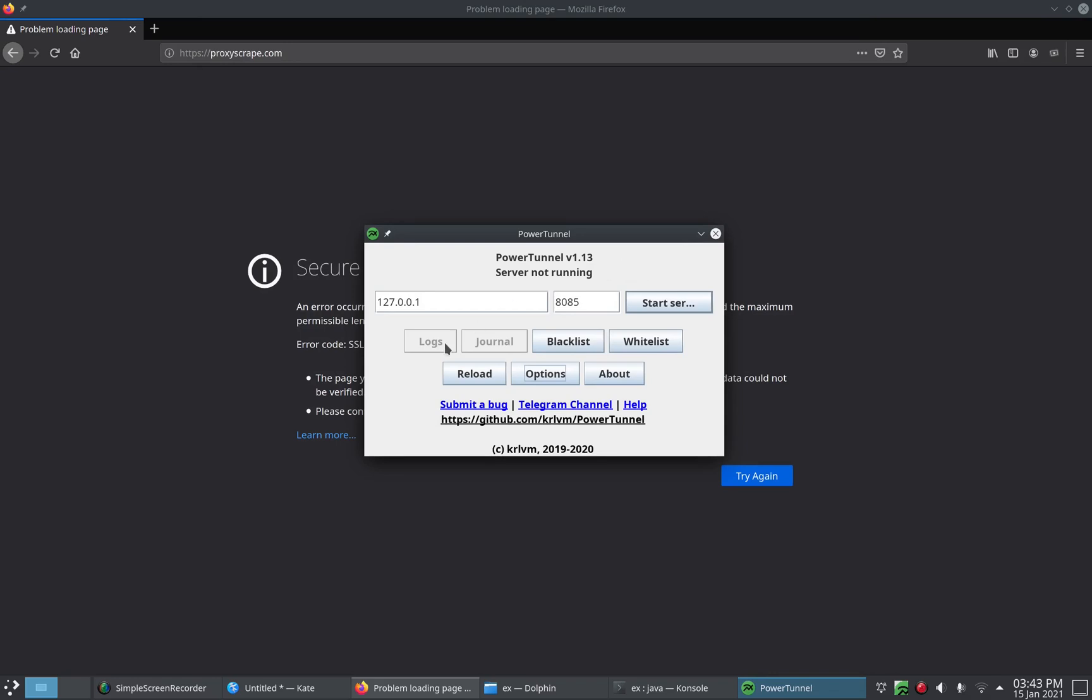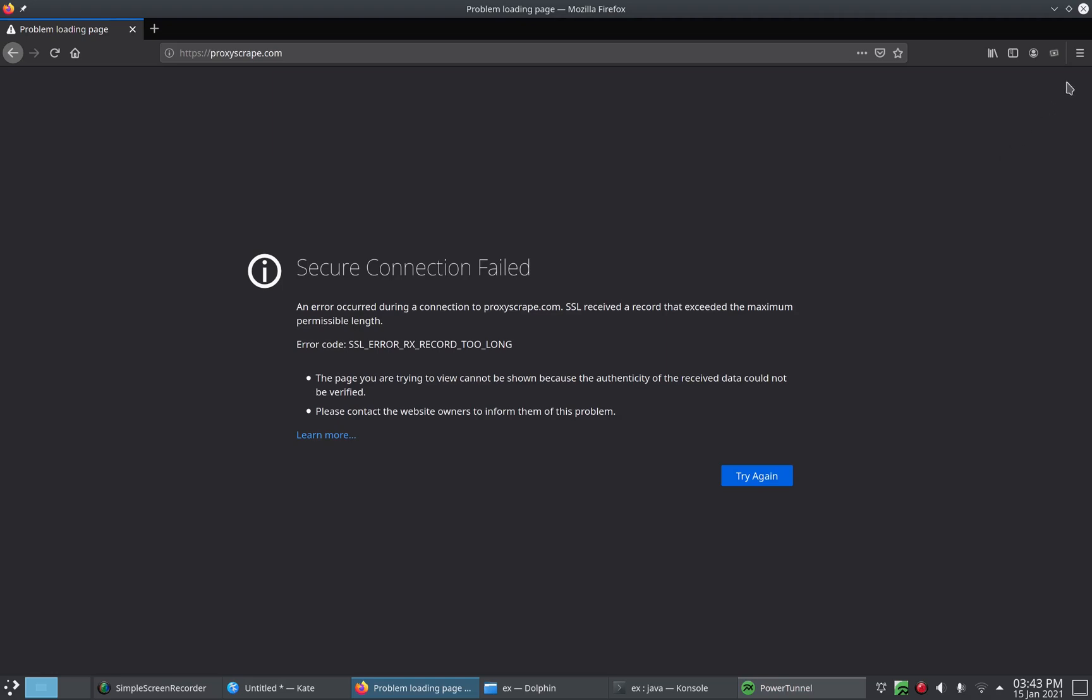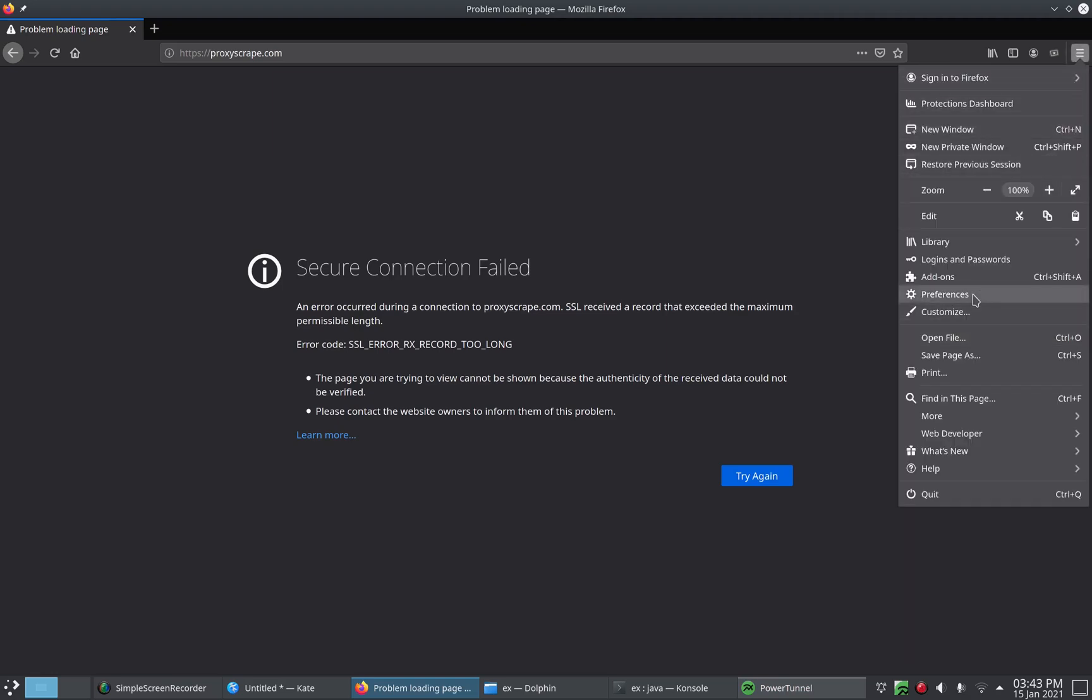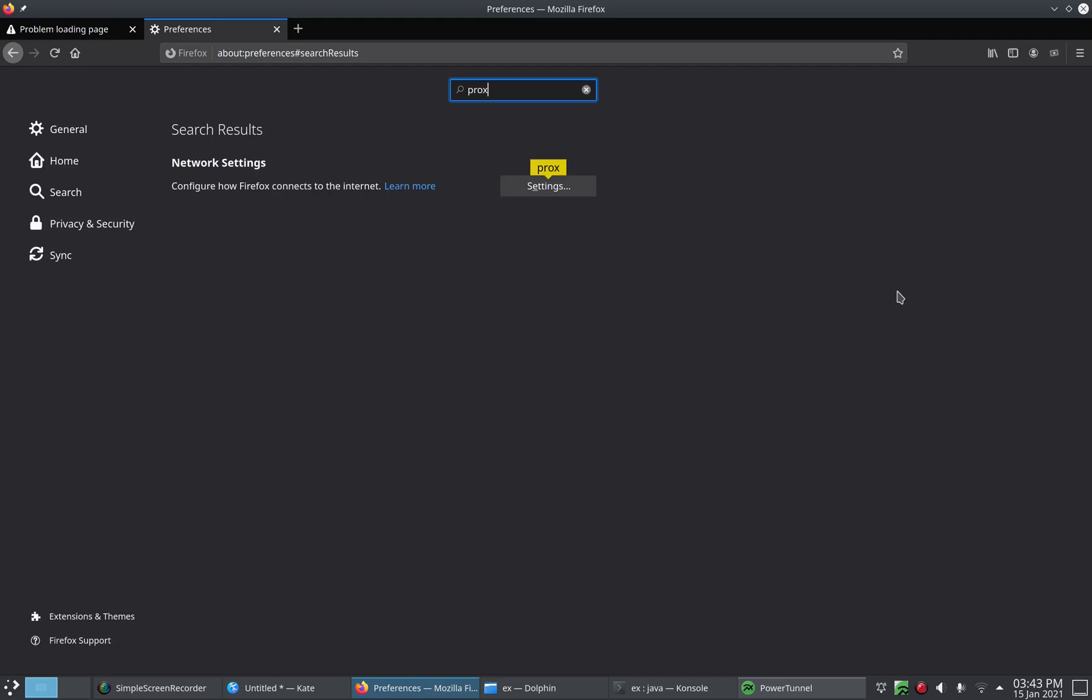Alright. So all you need to do is press start. Well, this is all you need to do if the default things work. All you need to do is press start and then go to your web browser. In this case I'm using Firefox. So we're going to go into preferences and we are going to find our proxy settings.